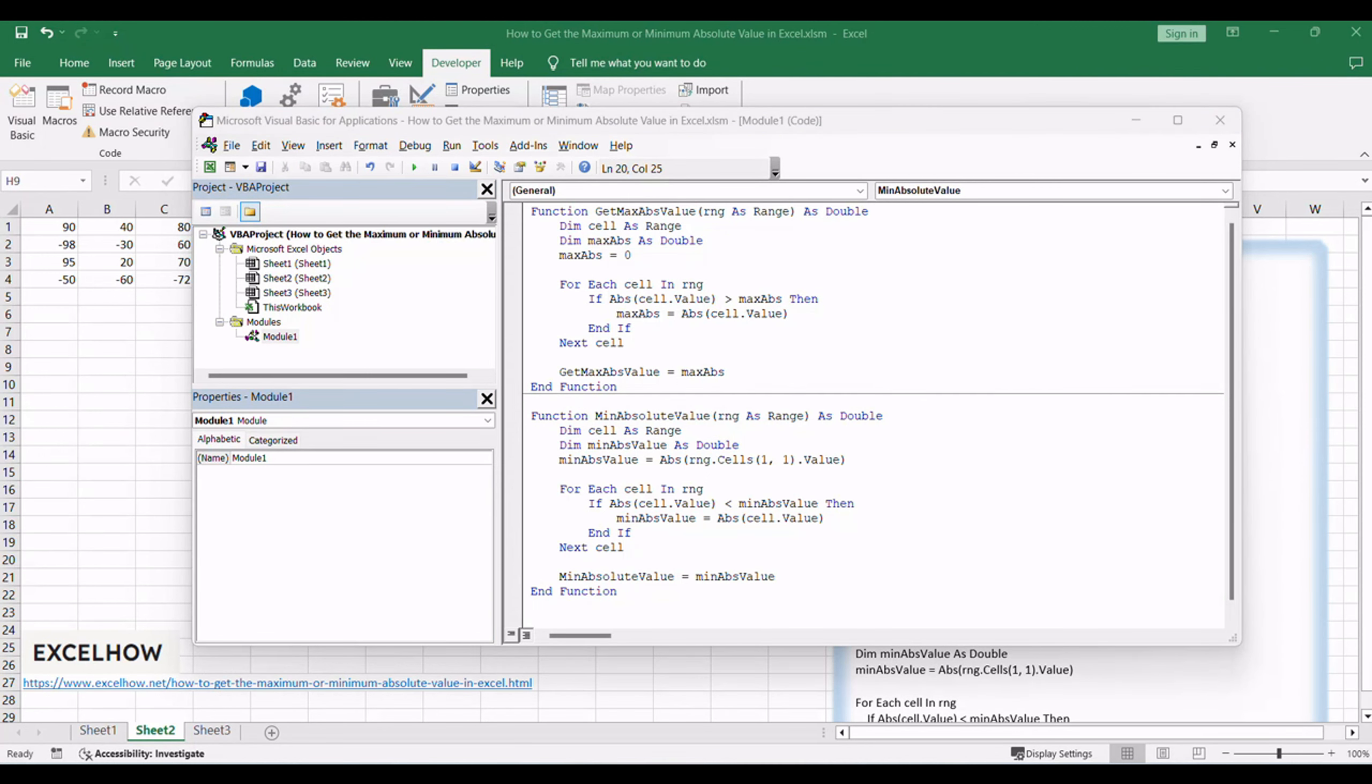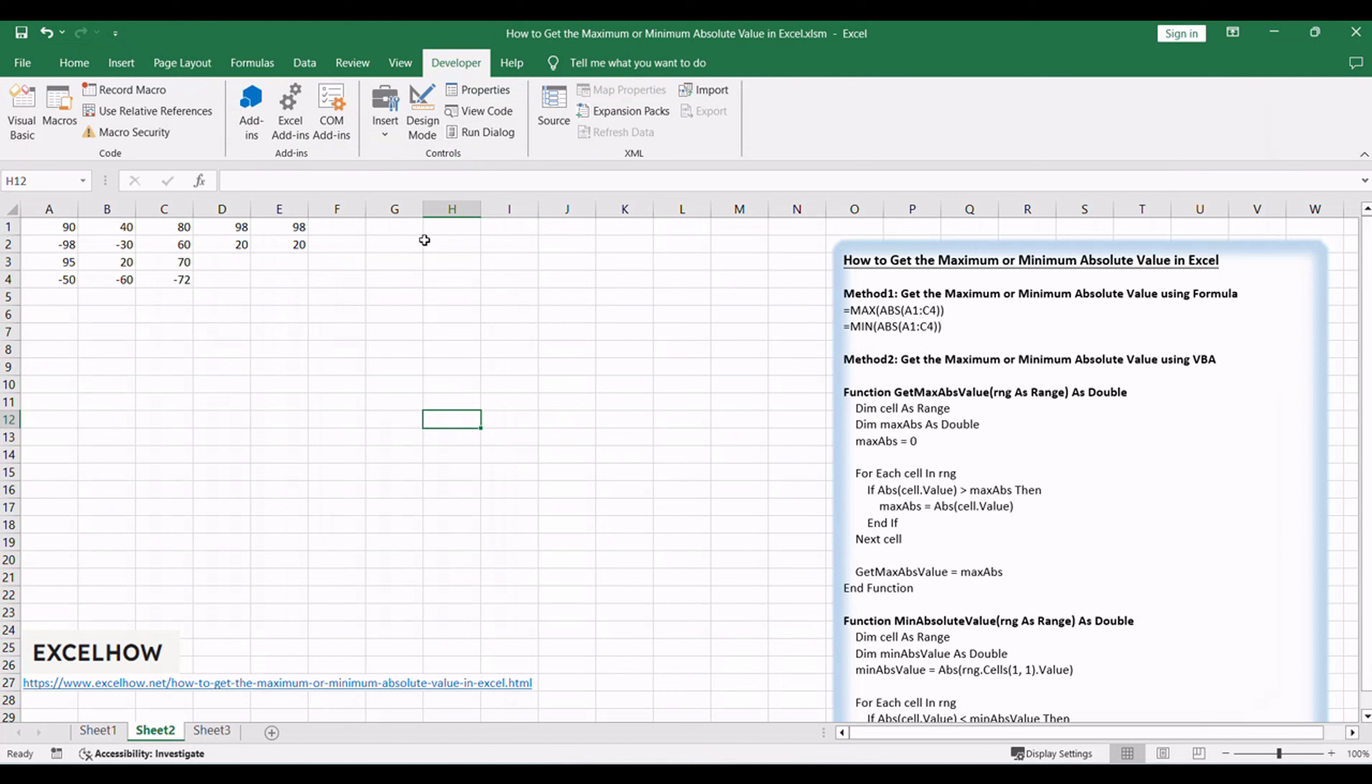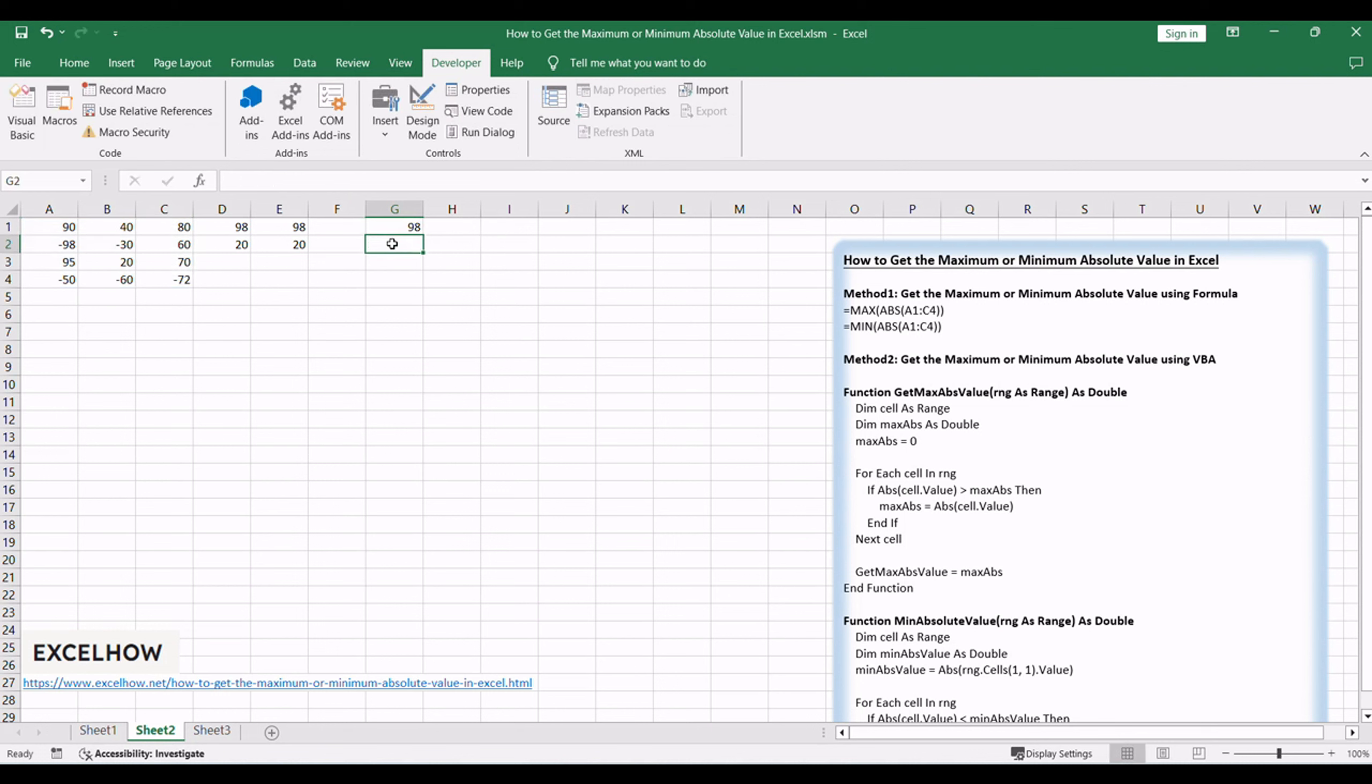Go back to your Excel workbook and use the custom function. Equals get max abs value, A1, C4, or equals min absolute value, A1, C4.